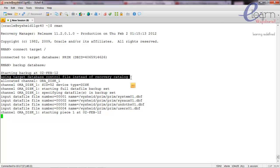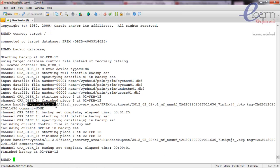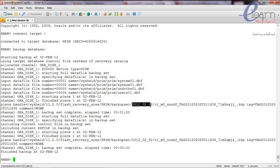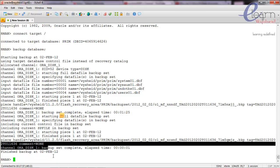RMAN can store backup information in two locations: the default is the control file of the target database, or alternatively in a separate schema known as the recovery catalog. The channel/session ID for this connection is 52. The backup is being taken to disk, going to the flash recovery area path: /u01/app/oracle/11.2.0/flash_recovery_area/prime/backupset/<date>. Two backup pieces are created — one containing the data files backup, and another containing the backup of the control file and SP file.